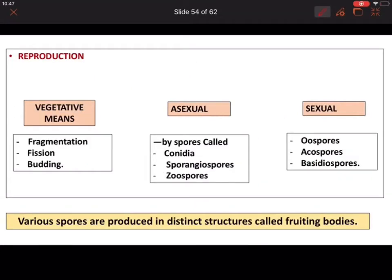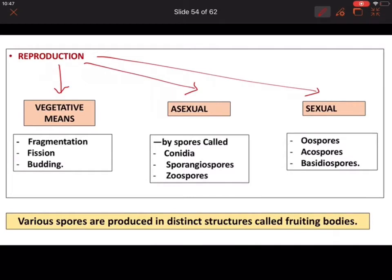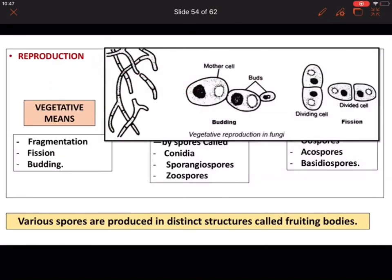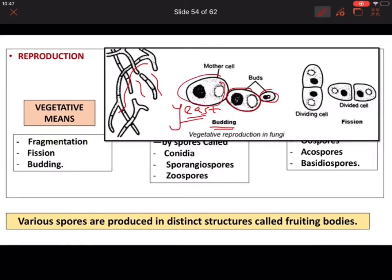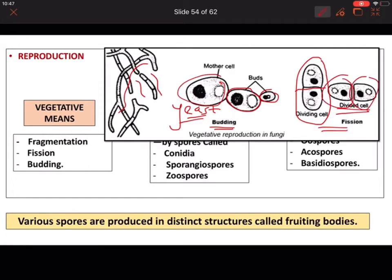Reproduction in fungi occurs in three ways: vegetative, asexual, and sexual. In vegetative reproduction there are three forms: fragmentation, fission, and budding. In fragmentation, hyphae break into fragments and each fragment can grow into a new individual. Budding is mostly seen in yeast, where a bud forms on the body and separates to grow as a new individual. In fission, the cytoplasm and nucleus divide to form two daughter cells.